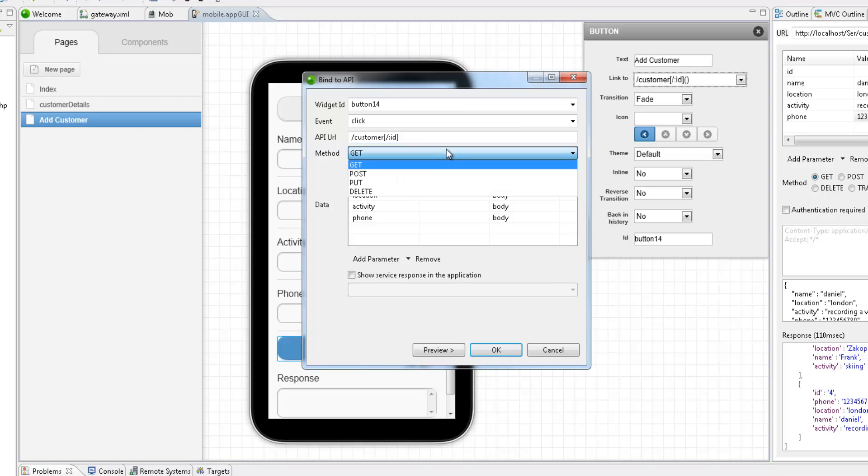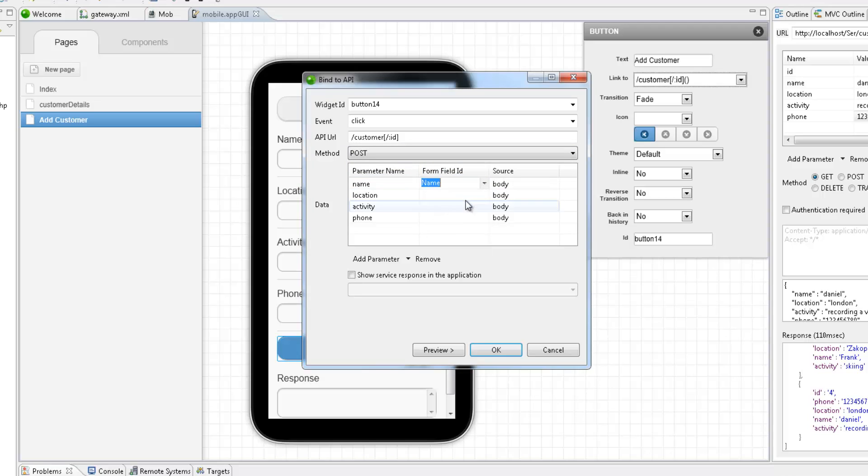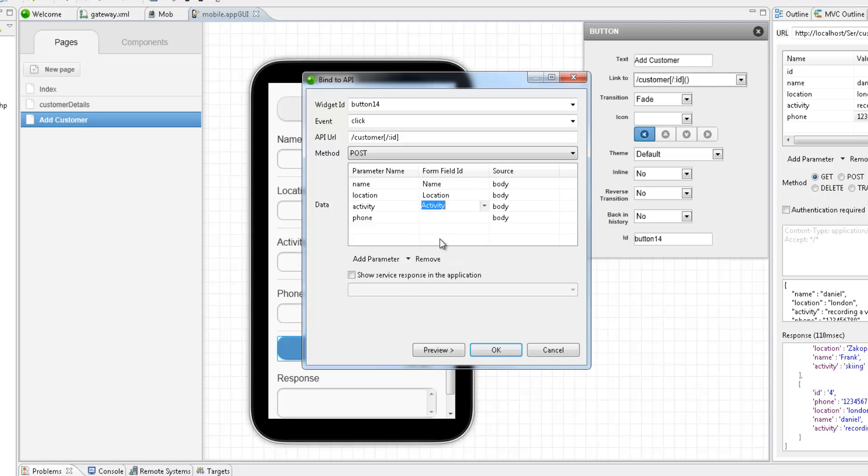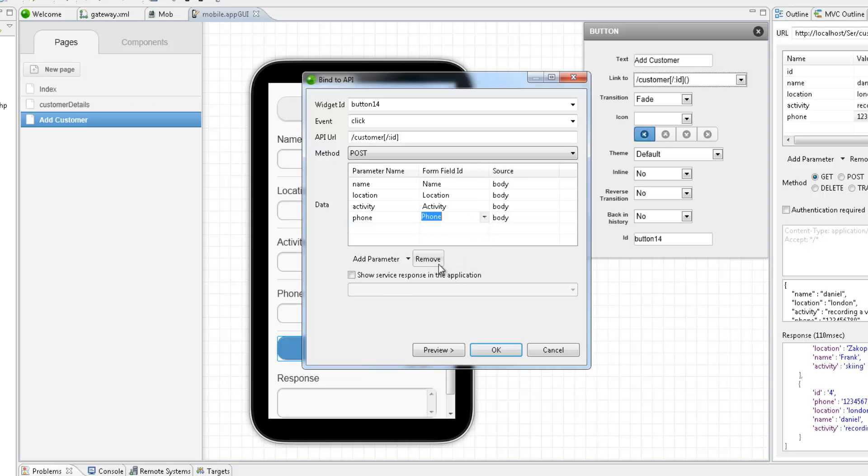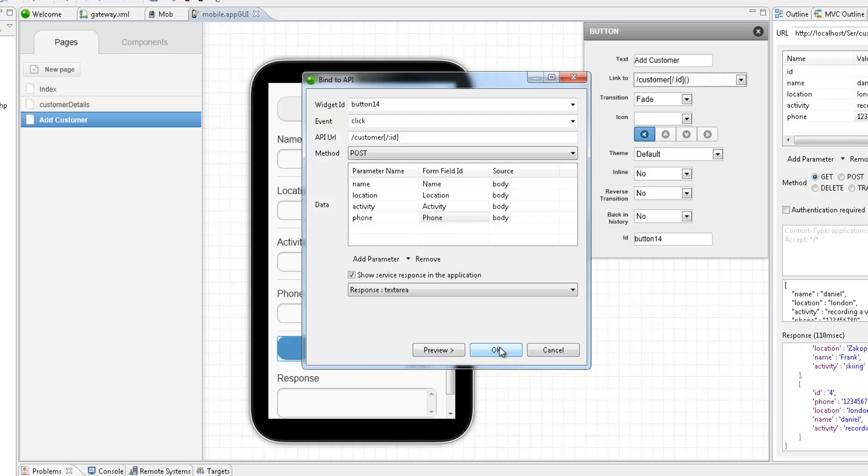In the Bind to API dialog, since I'm adding a new customer, I've selected the POST method. And now I'm linking the request parameter names to the field IDs I inserted on the page. And I want to show the service response in the response text area.